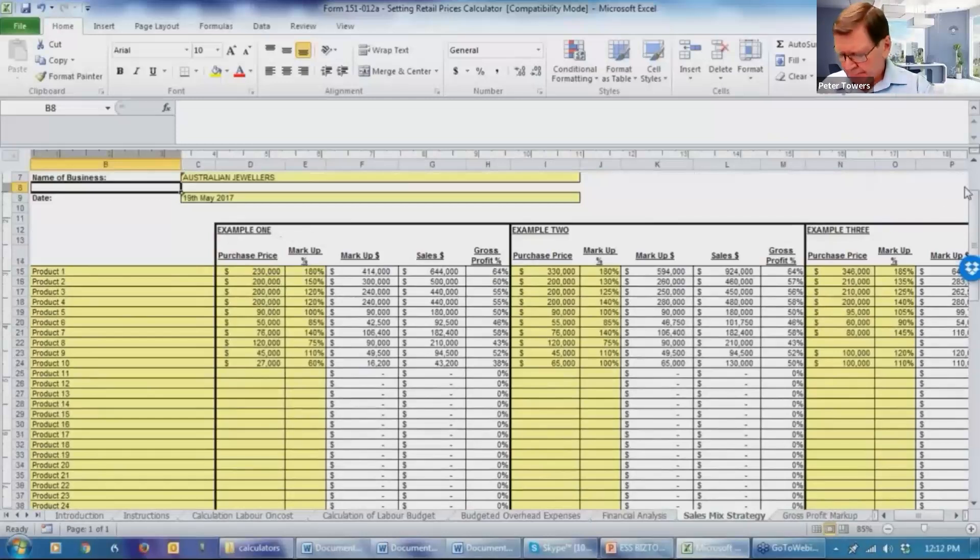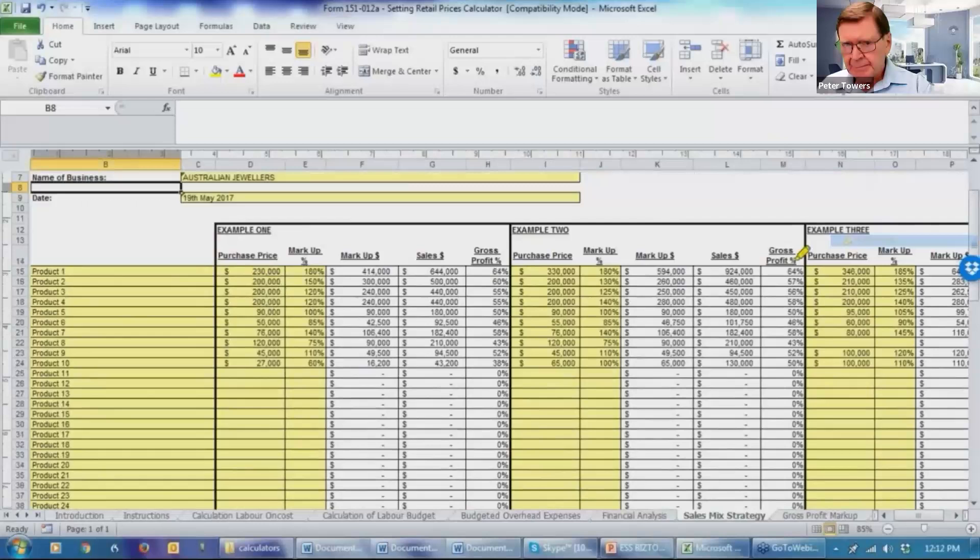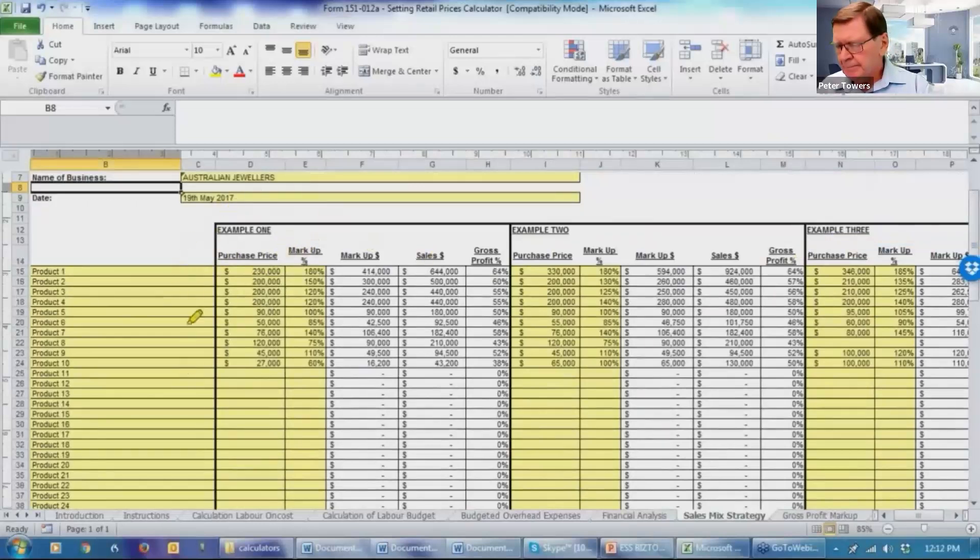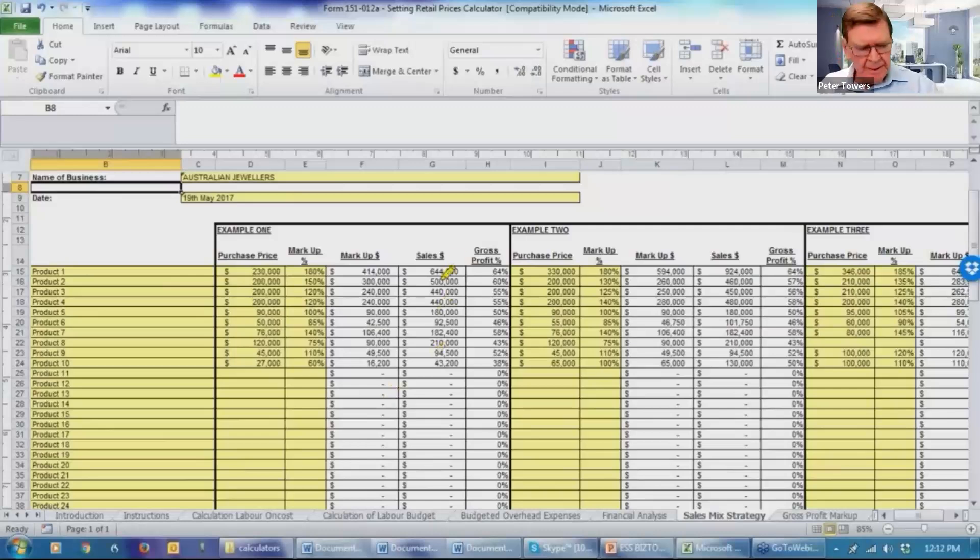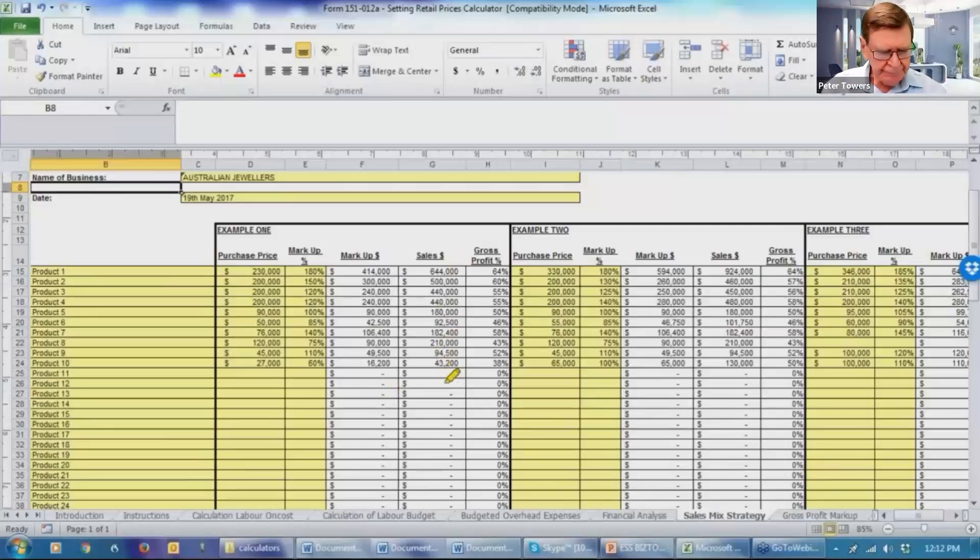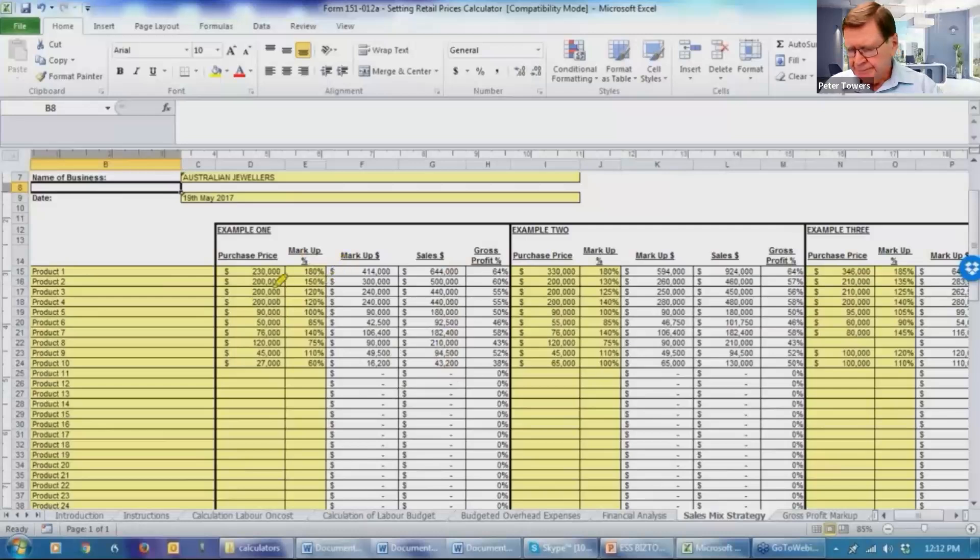To explain this, I probably should be using a highlighter. So example one is going through and saying, what's the dissection of the sales mix at this stage? What products are they buying? What are the markups? What are the markup dollars? What is the resultant sales figure?